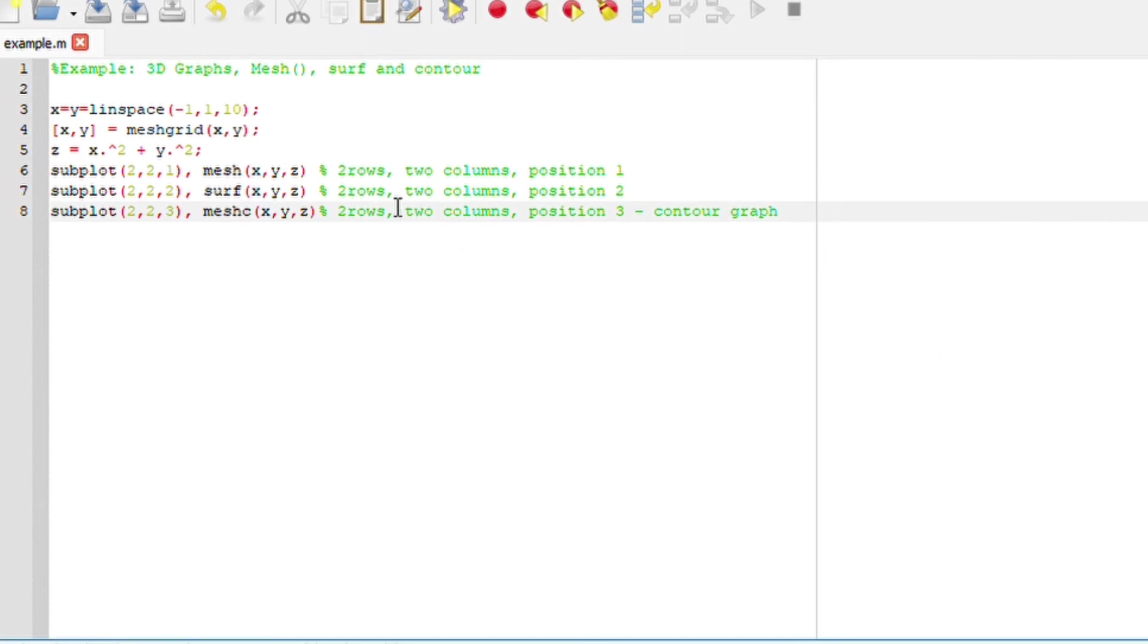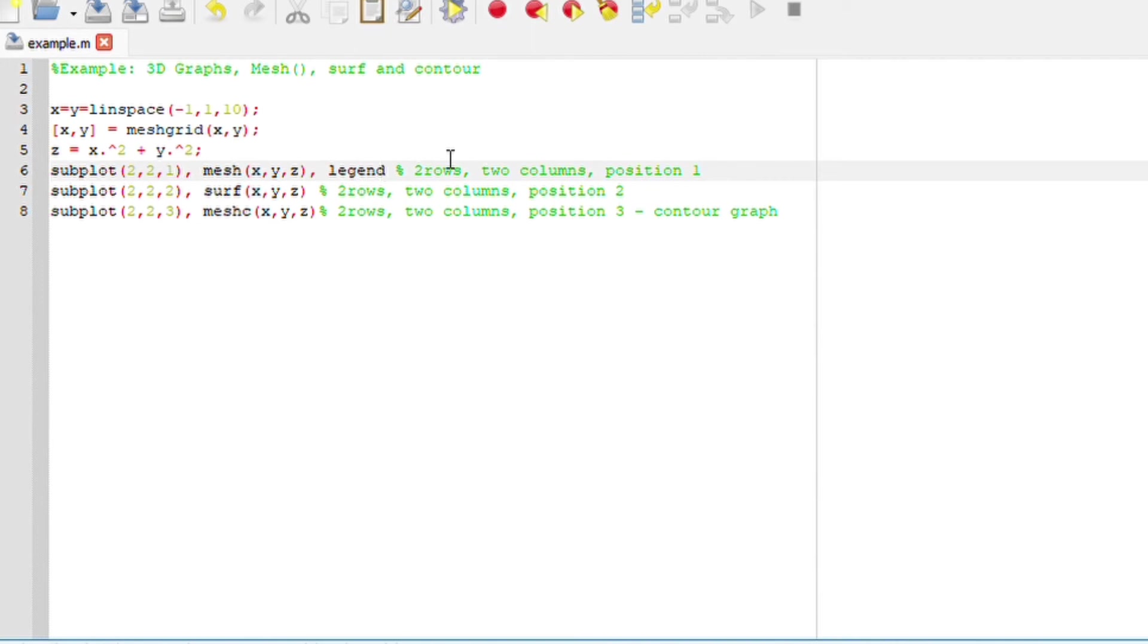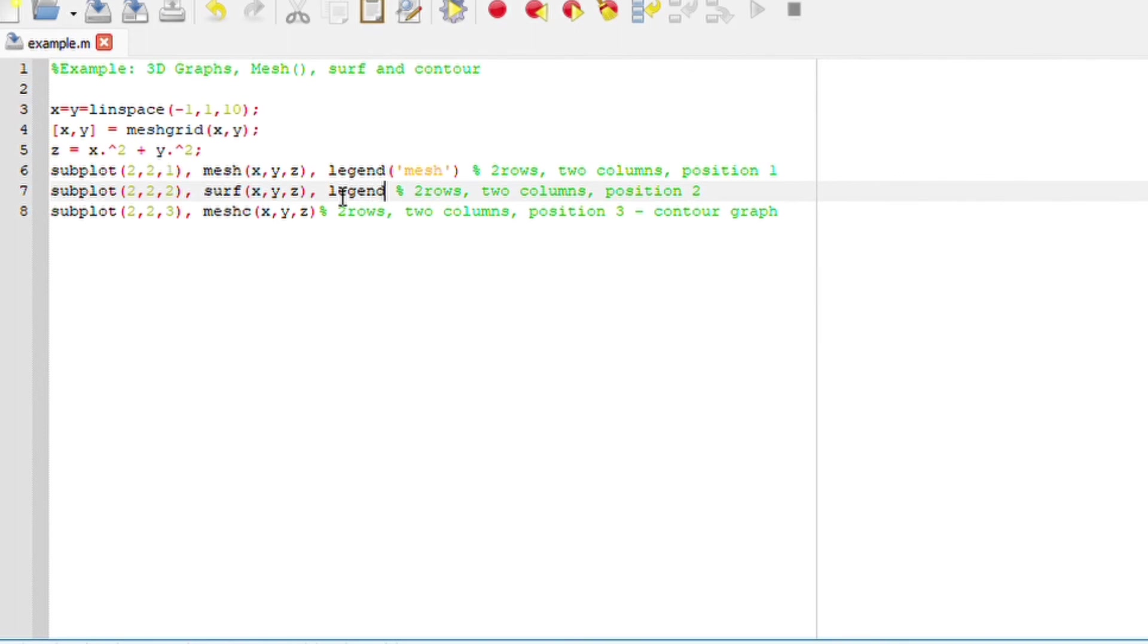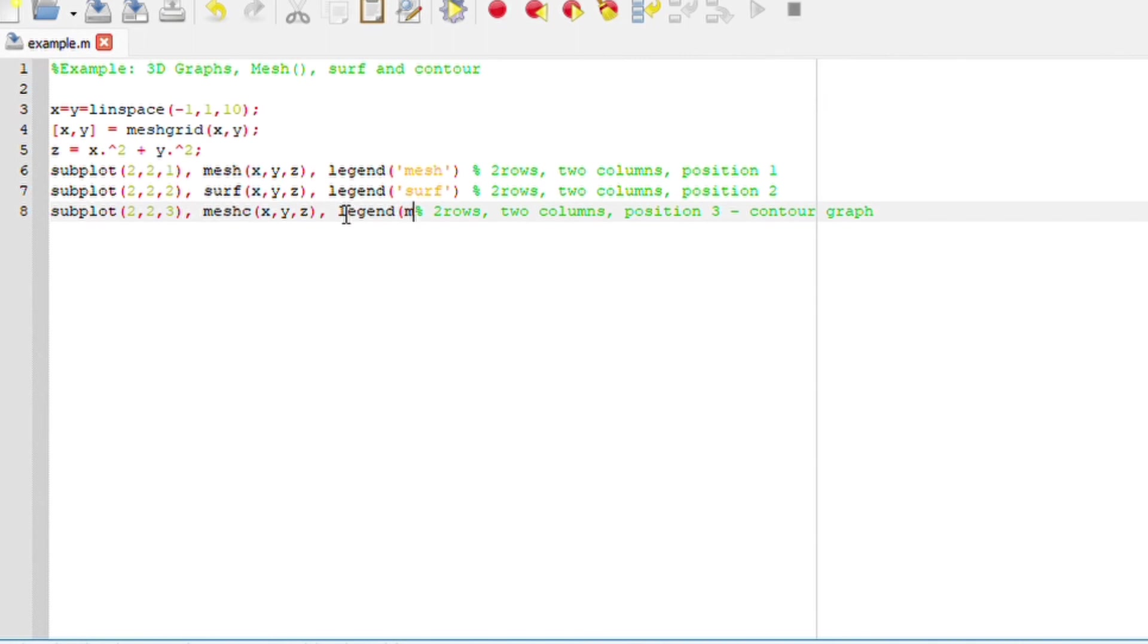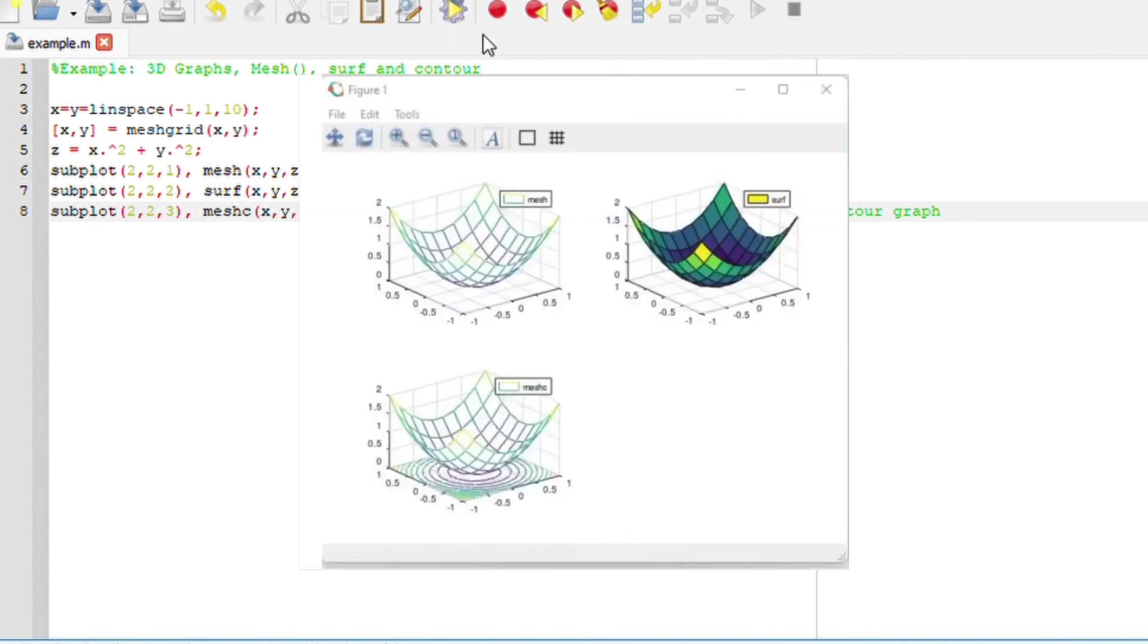so I am going to add legends for mesh, surf, and meshC. Run the file. Legends should be displaying.